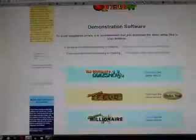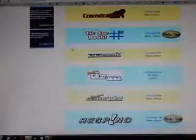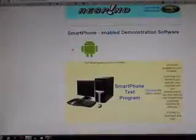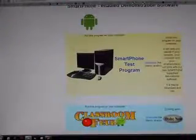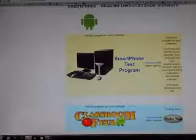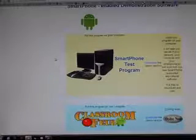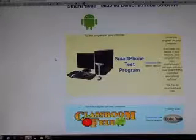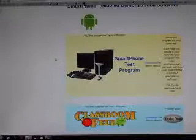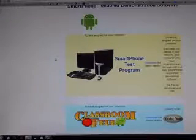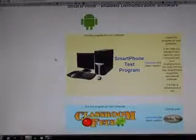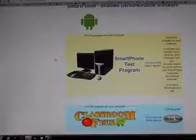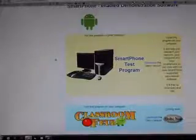About two-thirds of the way down, you'll see the program, the smartphone test program. You're going to want to download this and install this on a Windows-based machine, Windows XP or newer. Now, I've already got that program installed on this computer, so let me get it running.